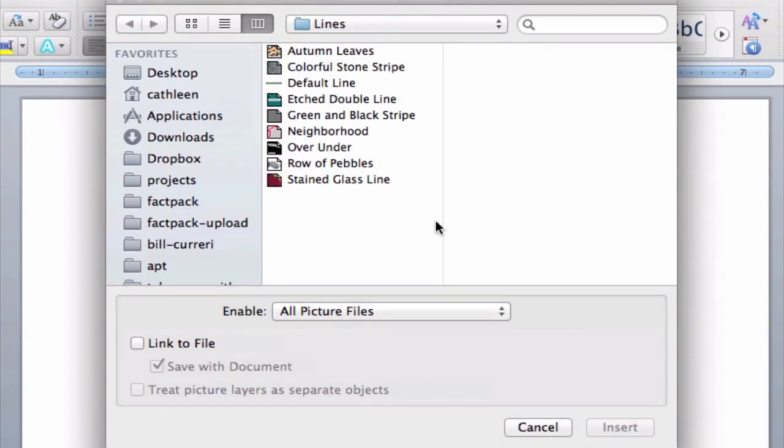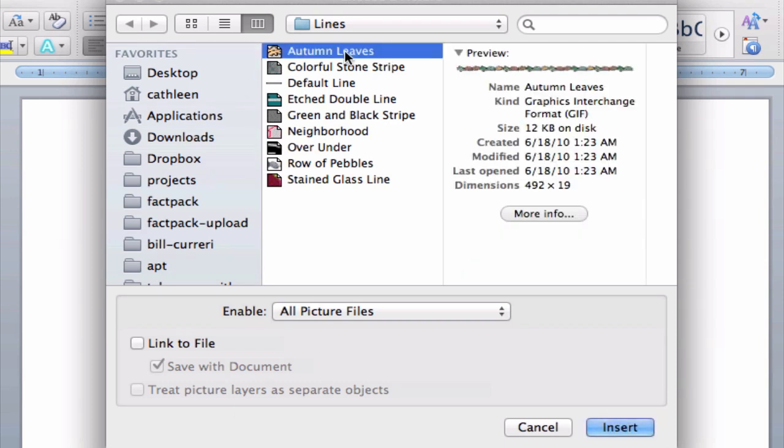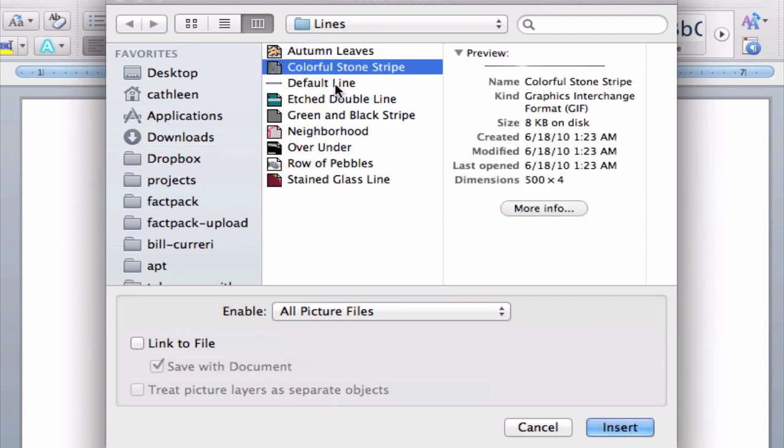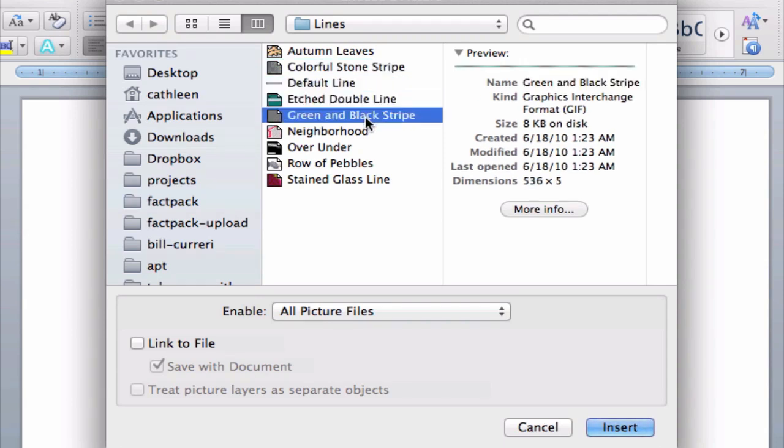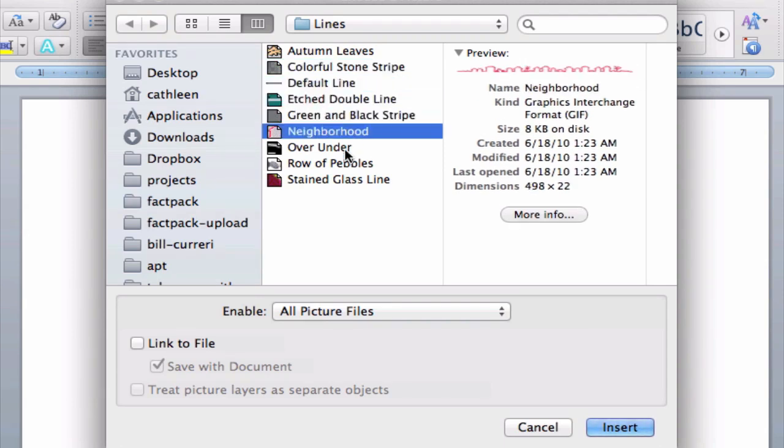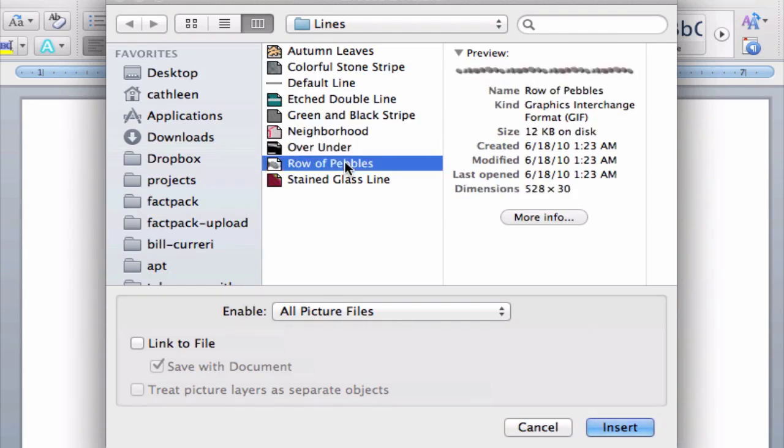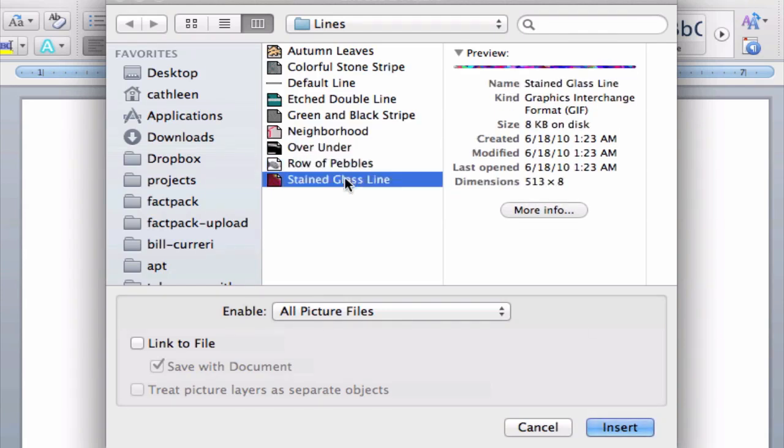In this new window, notice that we have quite a few options for lines. If you just click on them, you'll see a little preview on the right-hand side here. We have a bunch of styles that we can choose from.